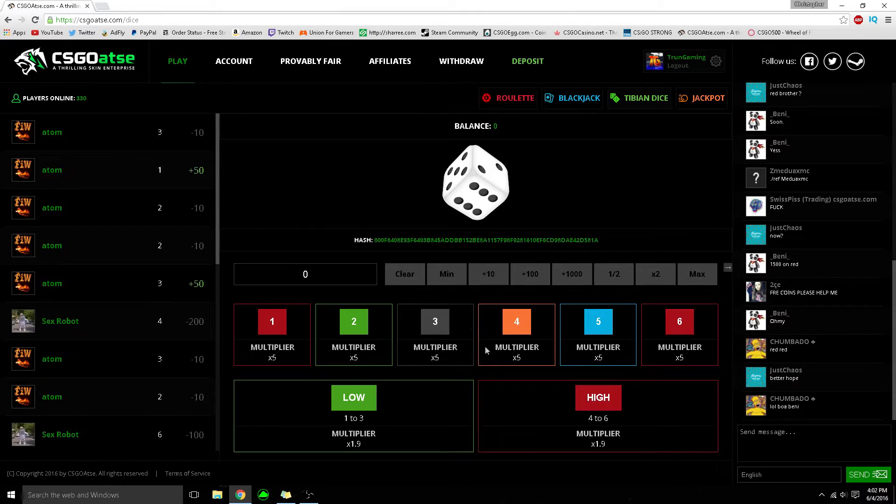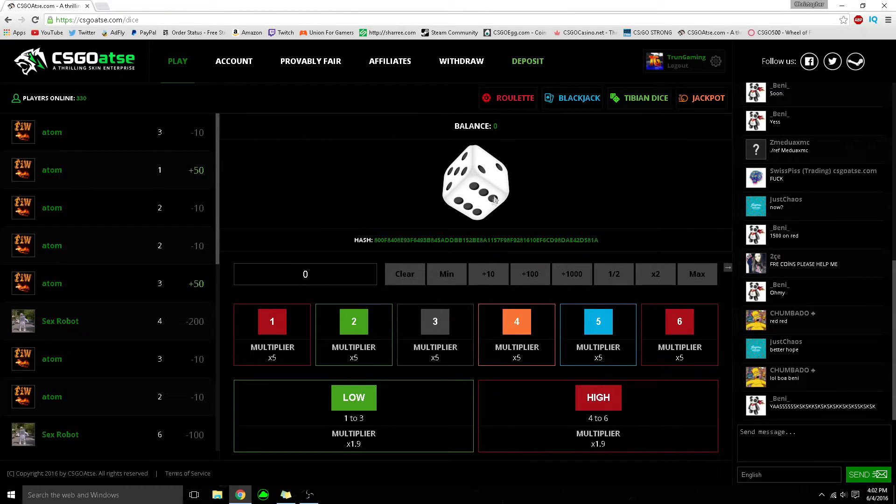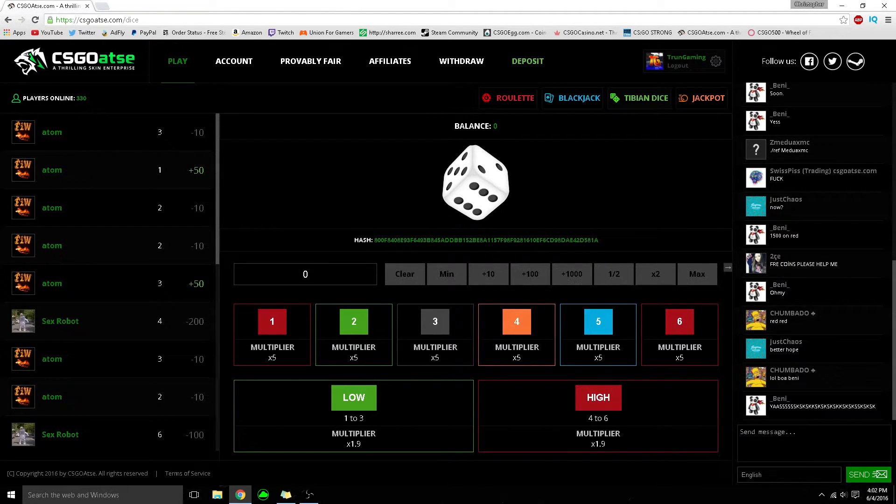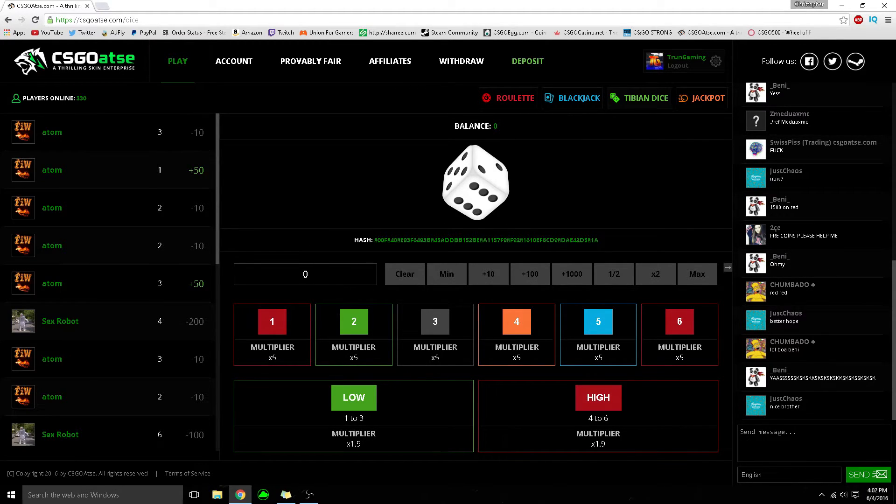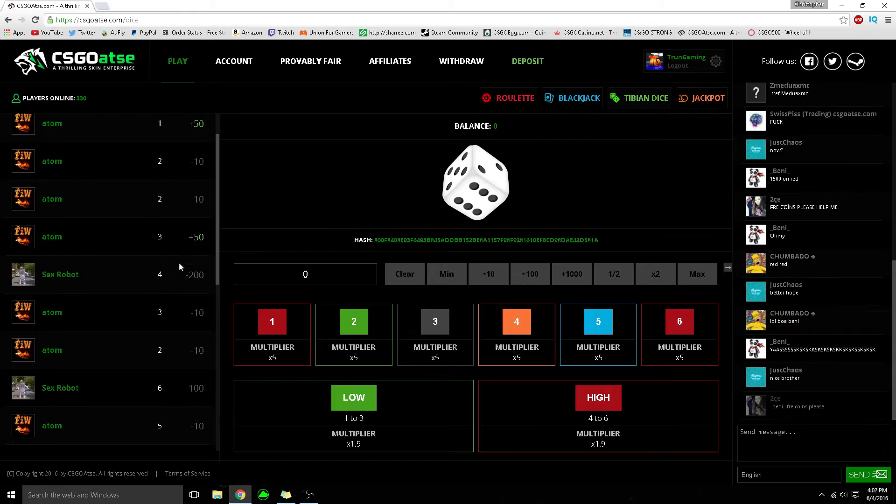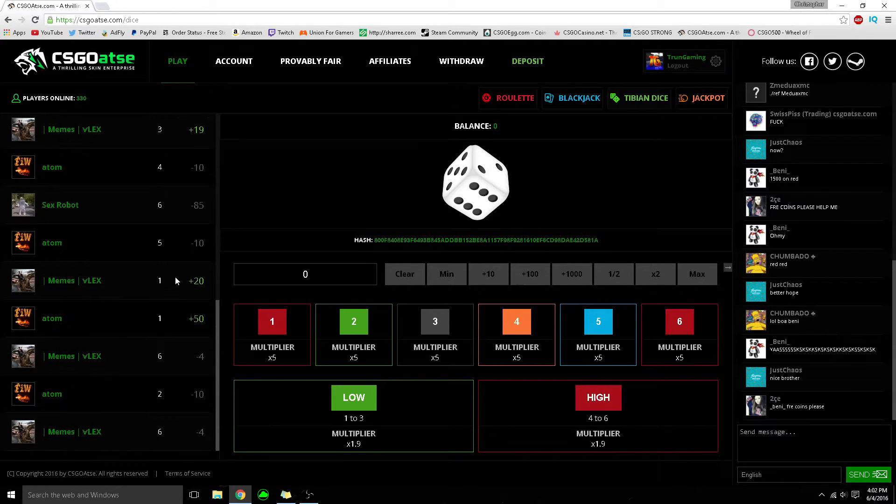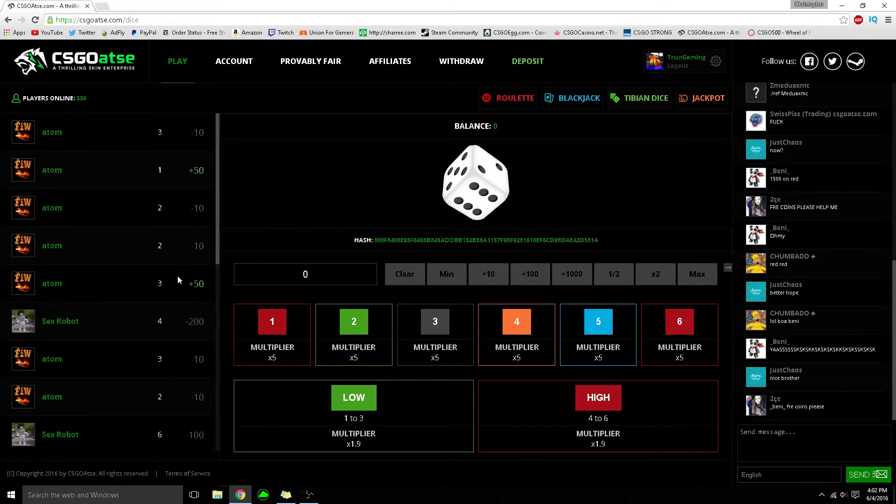Tibian Dice - I don't even know how it works, but if you land on 6 you get a 5x multiplier. If you land on 5 you get 5x multiplier. It's pretty fun and you can see what other people are betting.